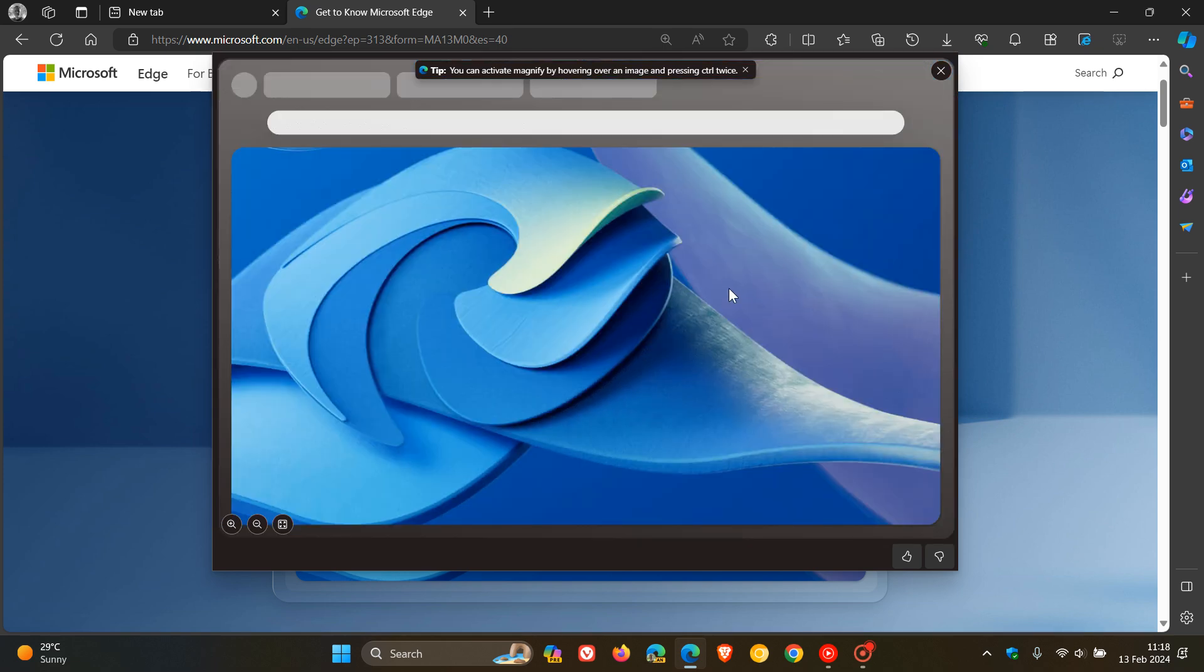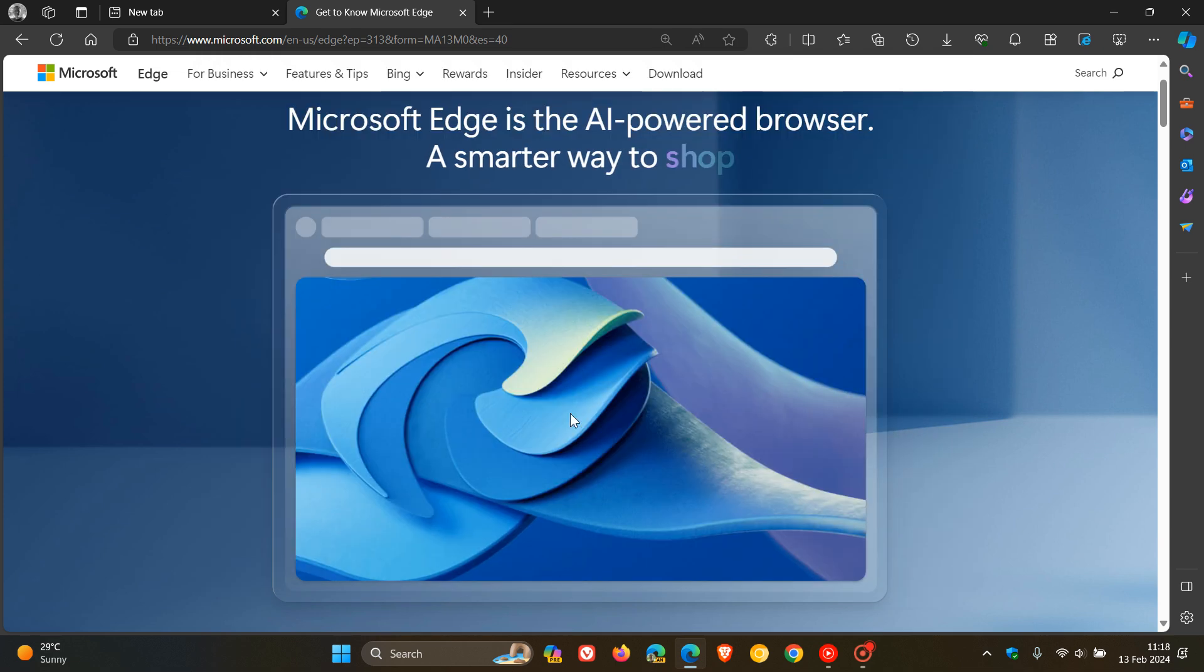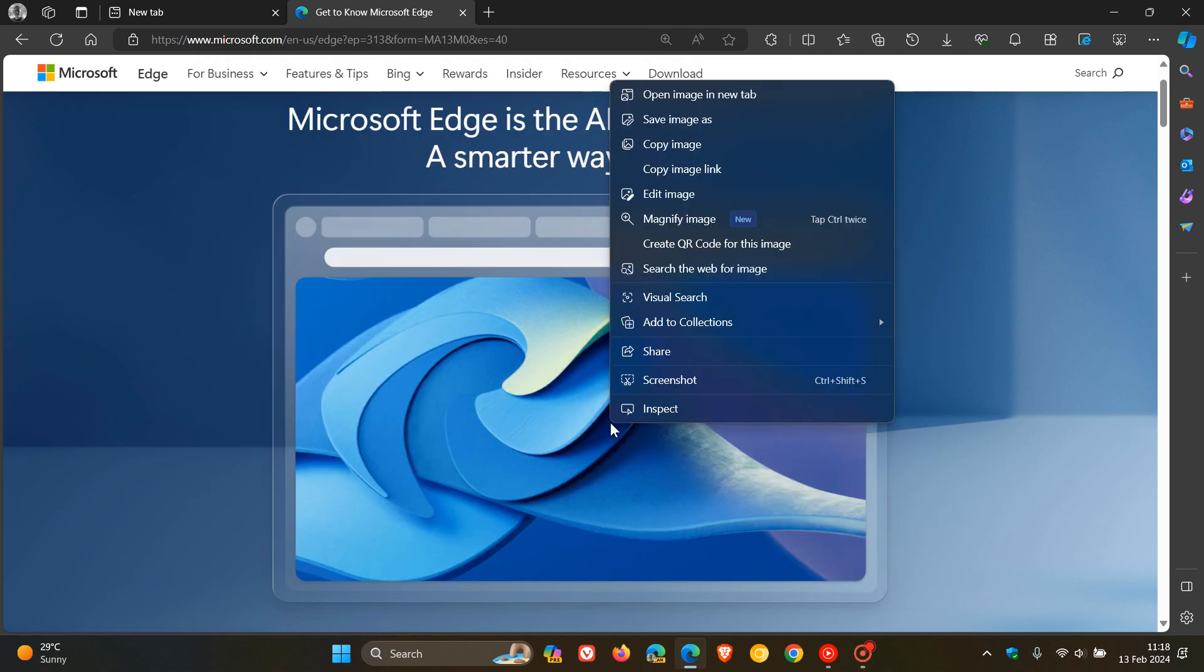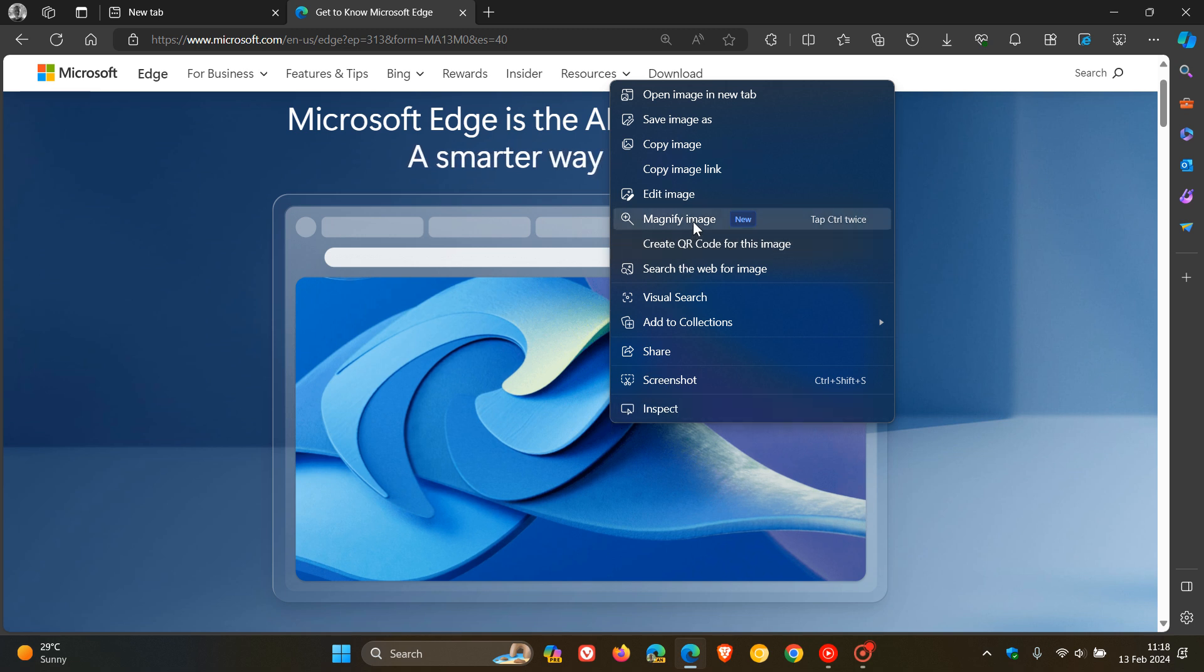So I just wanted to bring that to your attention. This is a new feature that's become available over the last day or so in the stable version of Microsoft Edge, which is a new magnifier image.